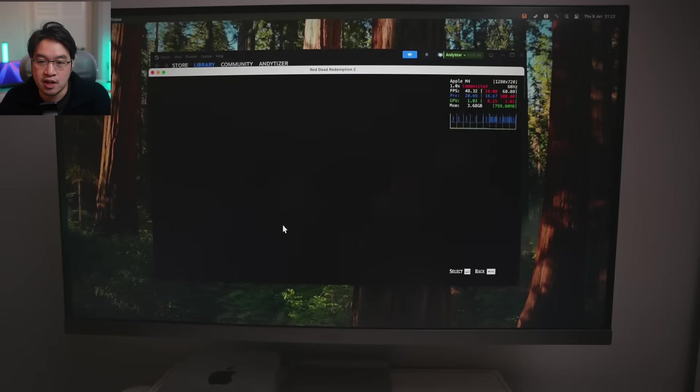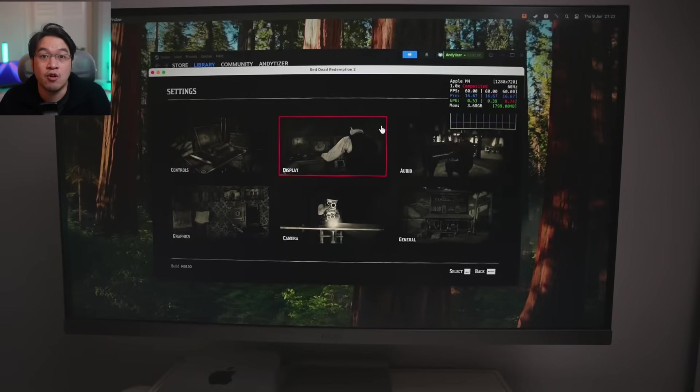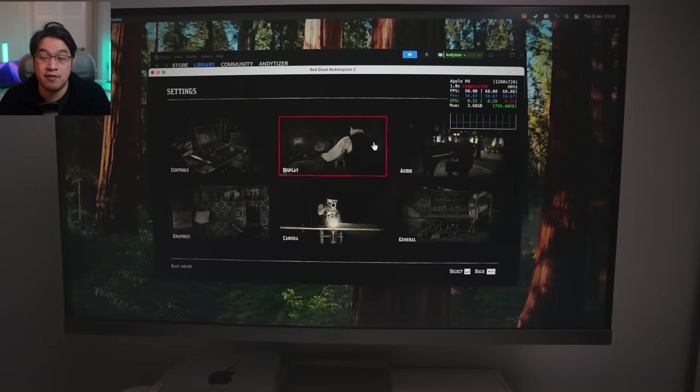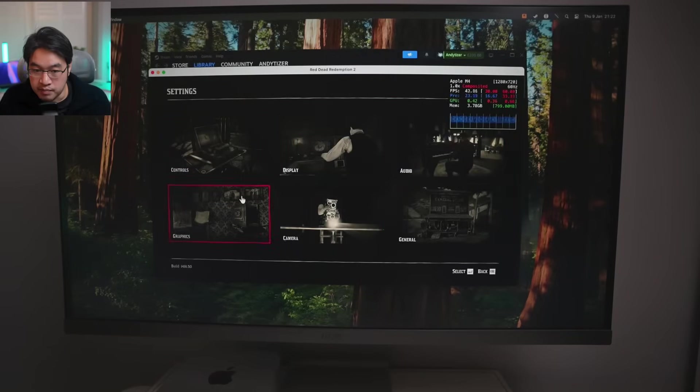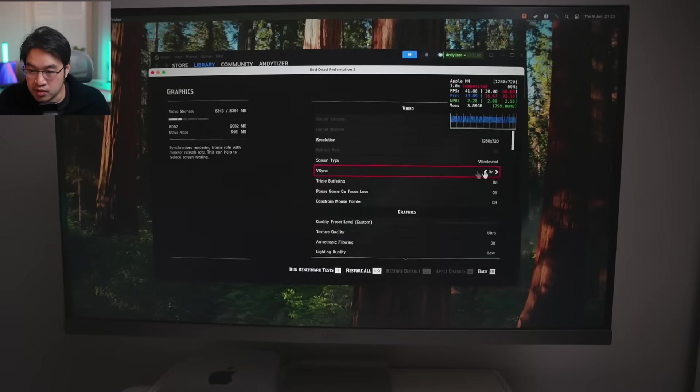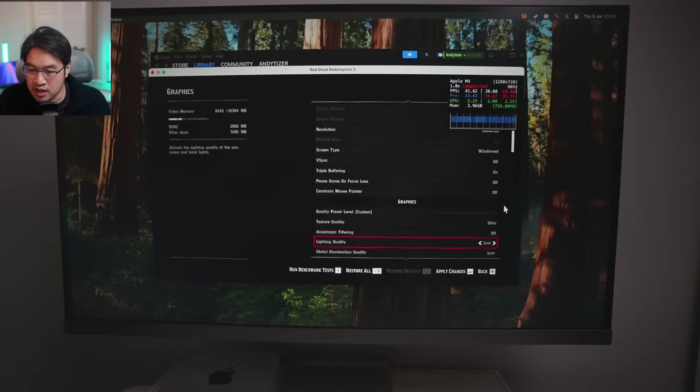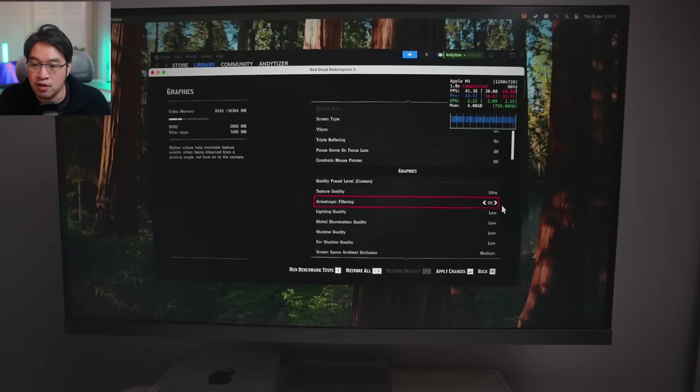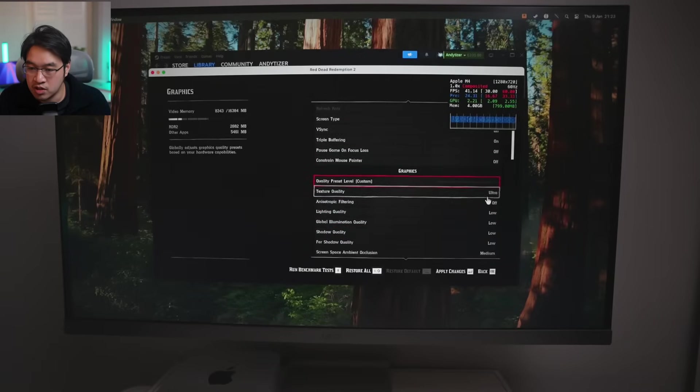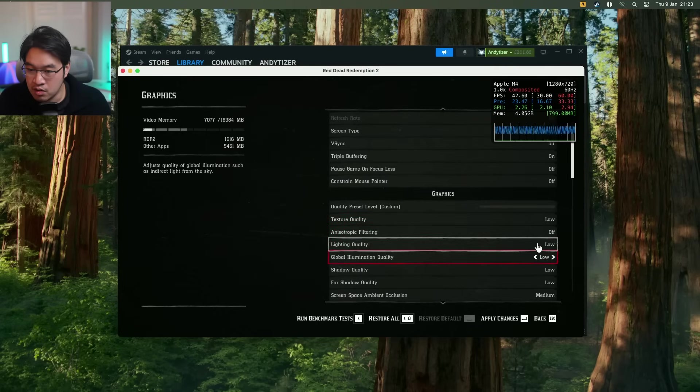So here we're actually loading up the game. Just going to demonstrate that this can actually run on the base M4 Mac mini, albeit very poorly. So if you go to the graphic settings, I'm just going to show you what this looks like on the lower settings. So basically, it's going to default to ultra, which you definitely don't want. Let's put this down to low.